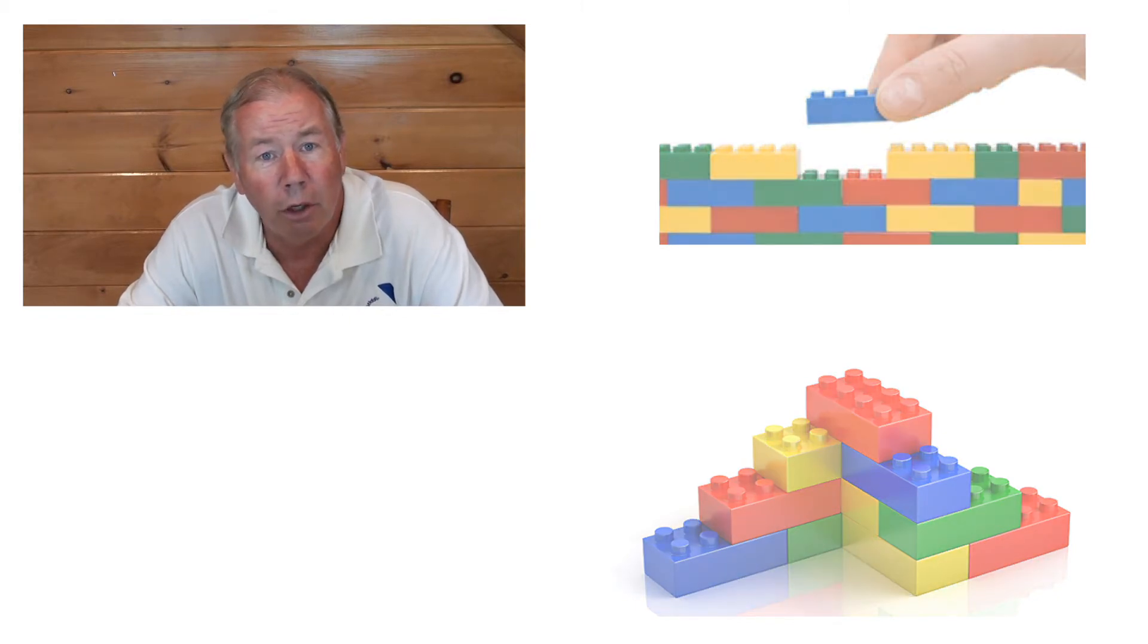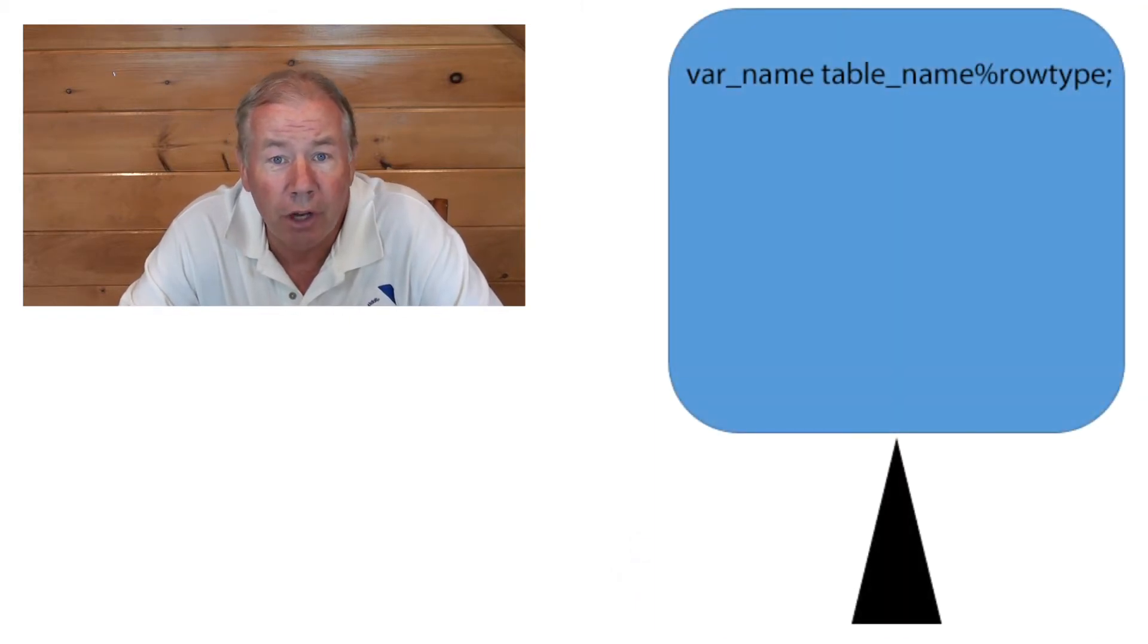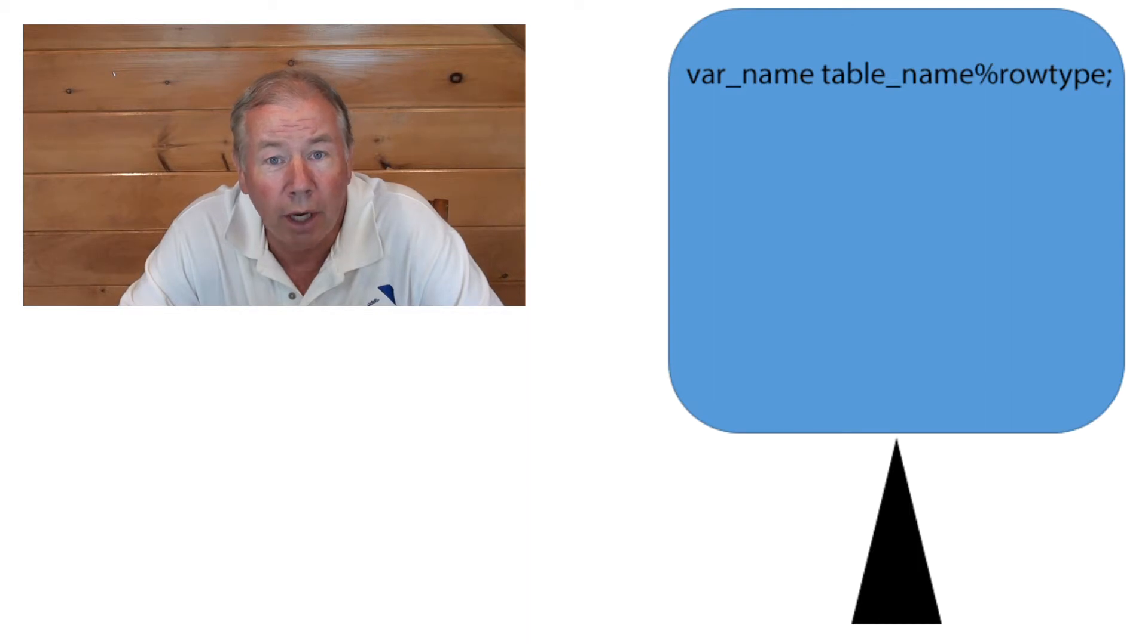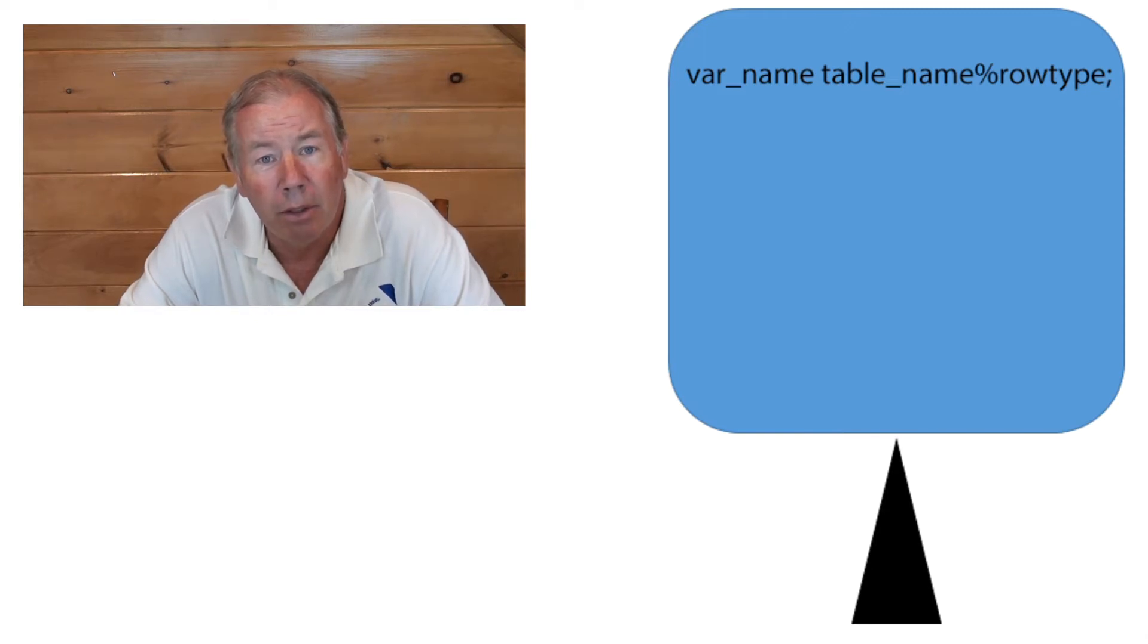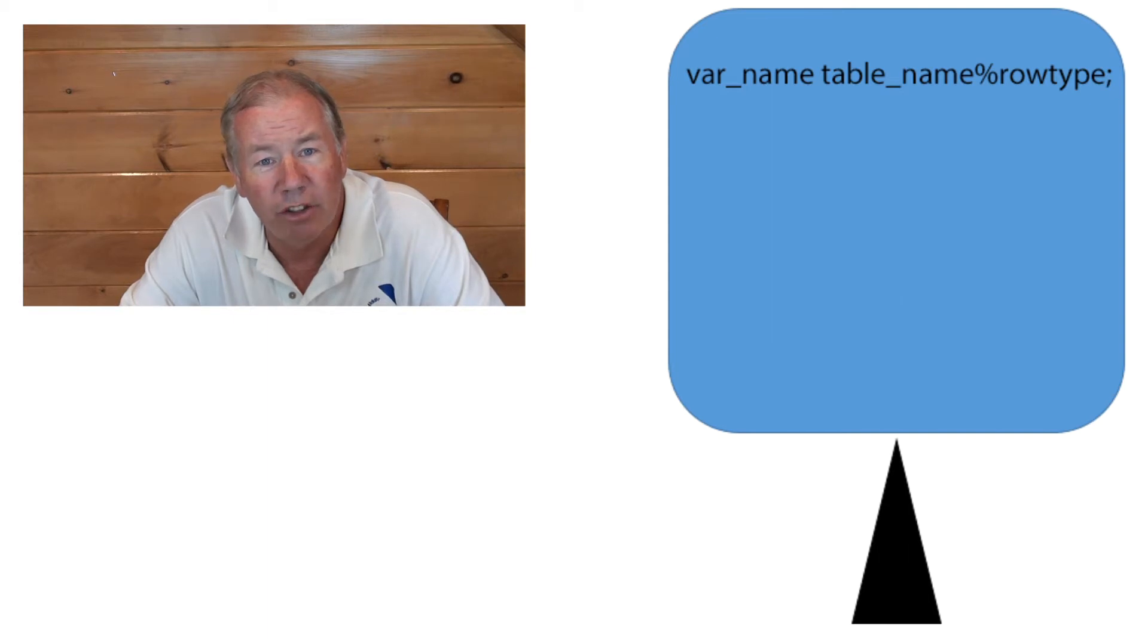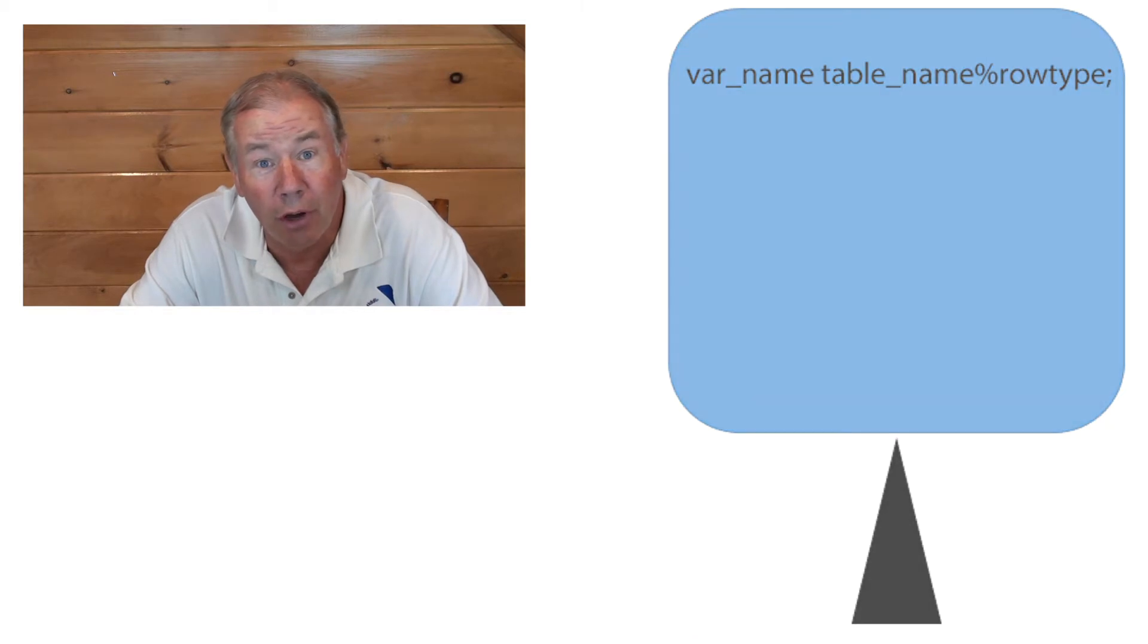So what did we learn? We started out with the percent row type declaration, wherein we basically declared a variable or an object similar to a row in a physical table in the schema. Real standard stuff, and we're going to use it all the time.